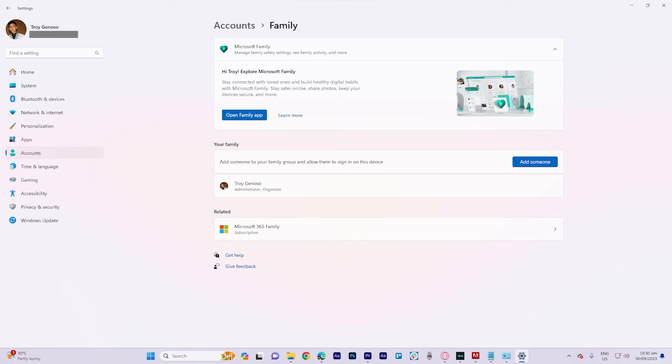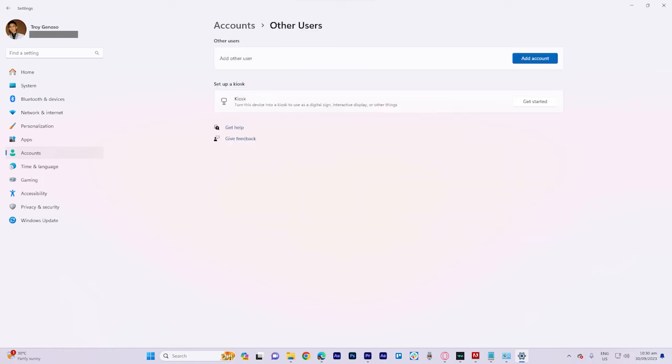Click Remove and confirm by selecting Delete Account and Data. Then try reinstalling Roblox again.